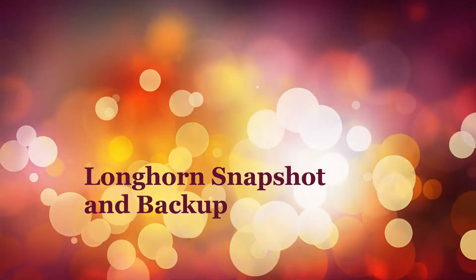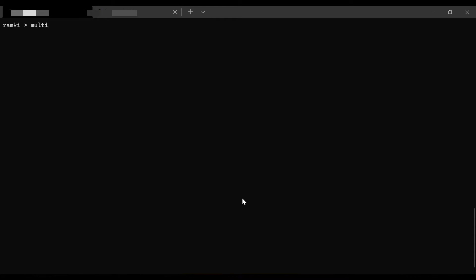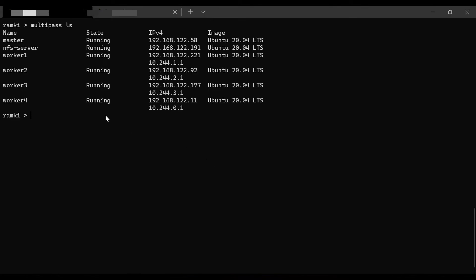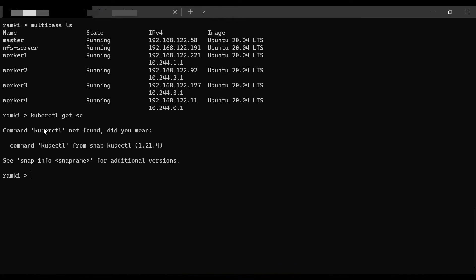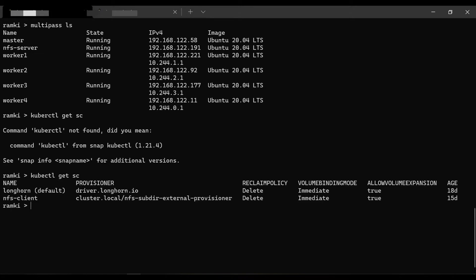We have a Kubernetes cluster using MultiPass VMs — around six total VMs, five belonging to the Kubernetes cluster nodes and one acting as an NFS server. Running 'kubectl get sc' shows two storage classes: Longhorn, which is the default, and NFS client. Whenever a PVC is created without specifying a storage class, Longhorn provisions the volume. The NFS provisioner is used when we want volumes created on the NFS server.